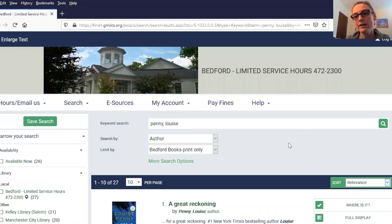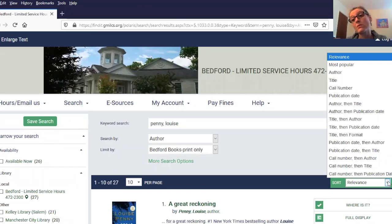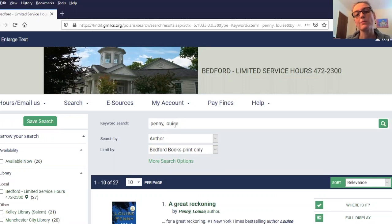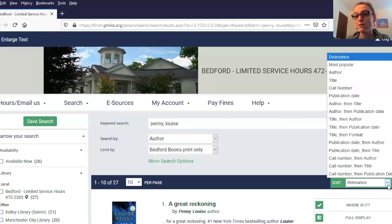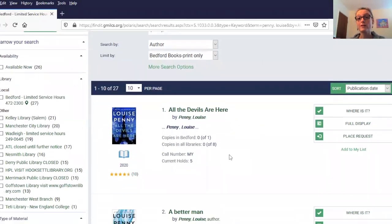When you run a search in our catalog, it's going to automatically default to showing results in the most relevant order, or sorting by relevance. There are actually a lot of other options, including most popular, sort by author, and alphabetical by title. One great way to use this is to find the most recent book an author has written. I've already run a search for Louise Penny — Penny comma Louise — search by author, limited to Bedford books print only. If I change my sort to Publication Date, you can see the first book there is All the Devils Are Here, which is a book she's just written coming out in 2020.